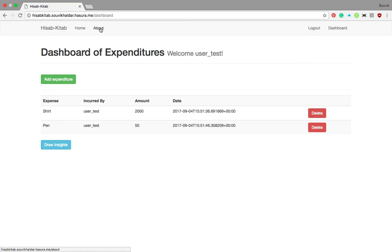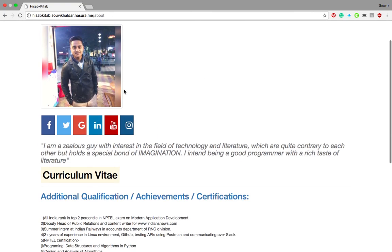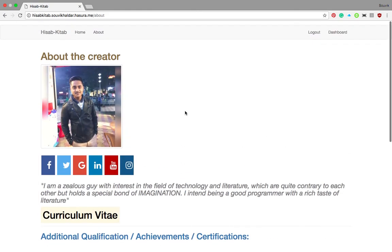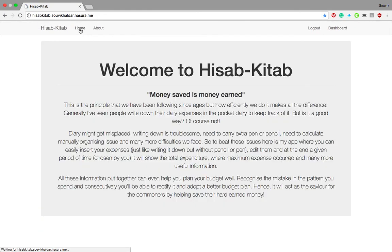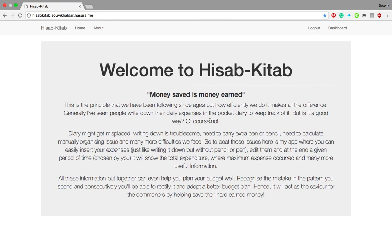In the About page, this is about me — you can follow me on the social media links. So yeah, this is my application. I hope you'll like it. Thank you.